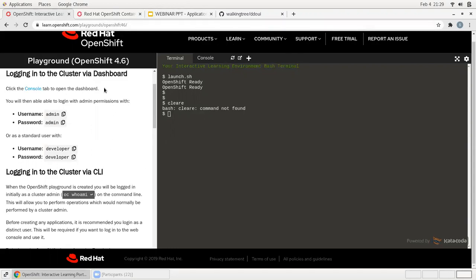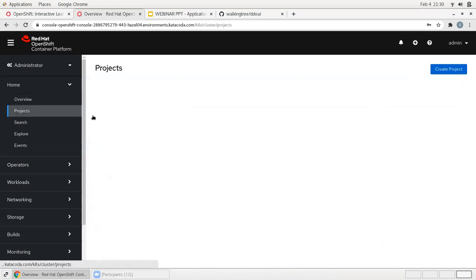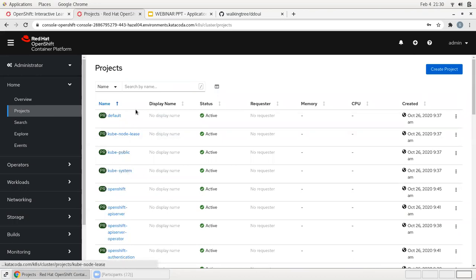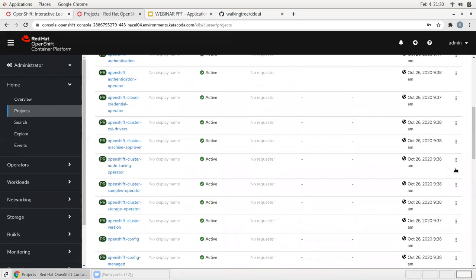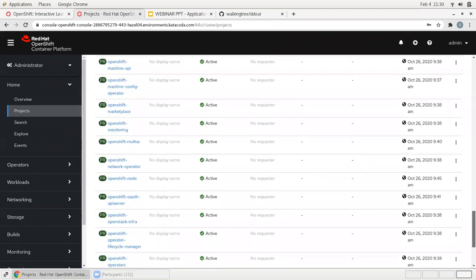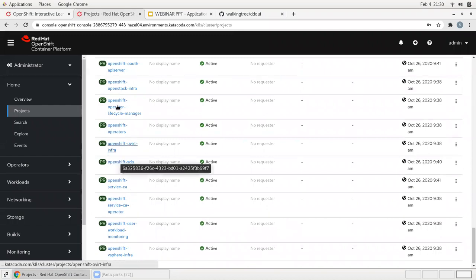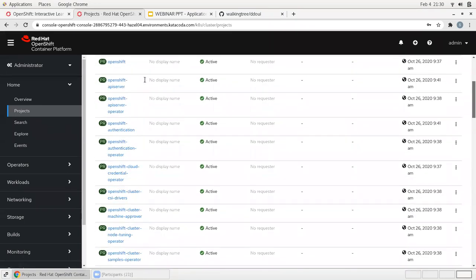Thank you. This is the playground of Red Hat OpenShift 4.6. We can test, deploy, or build applications and create images here. Red Hat provides this online playground — you need to subscribe to get access. This is the console window. When I click here, it redirects to the console, showing how many projects are available. These are the default projects. All resources like APIs, authentication, operators — these are created for different purposes. Whenever we create an OpenShift environment, everything like DNS, lifecycle management, and infrastructure is created automatically. Now I'll create a new project — I'll name it 'walking-tree'.